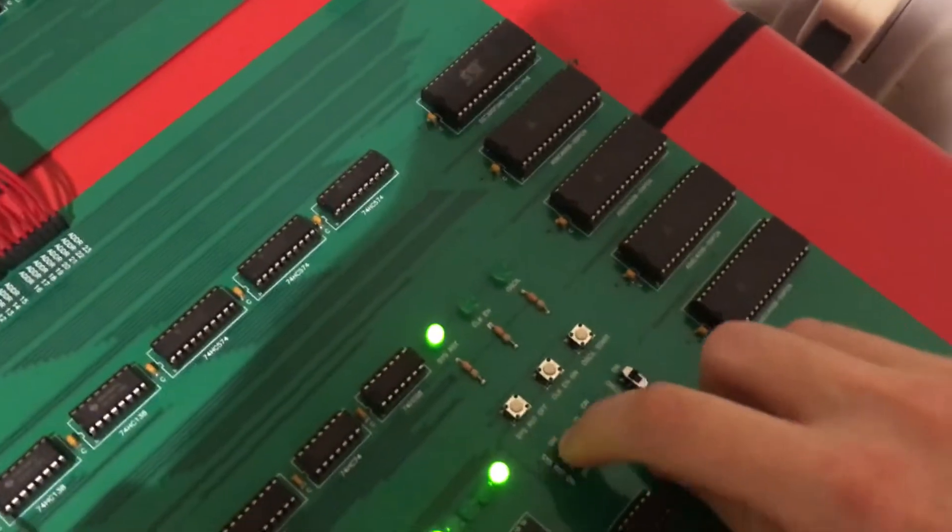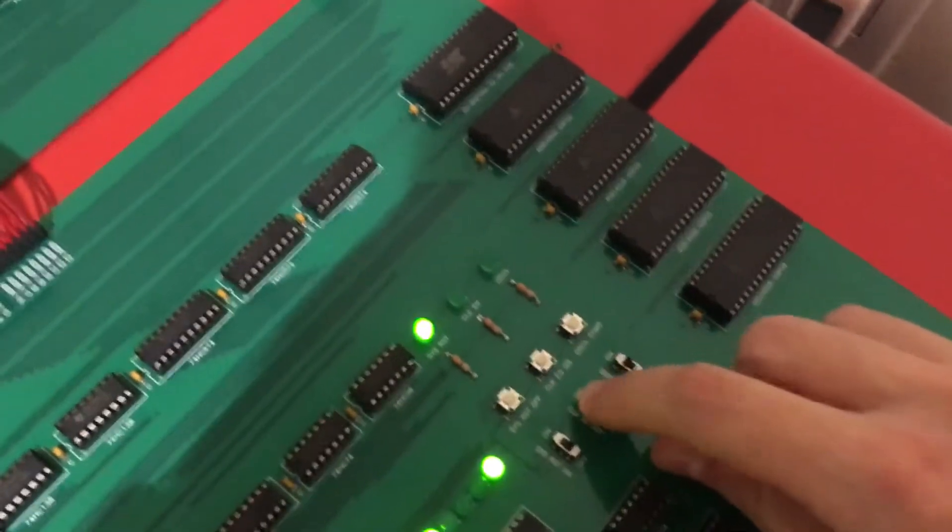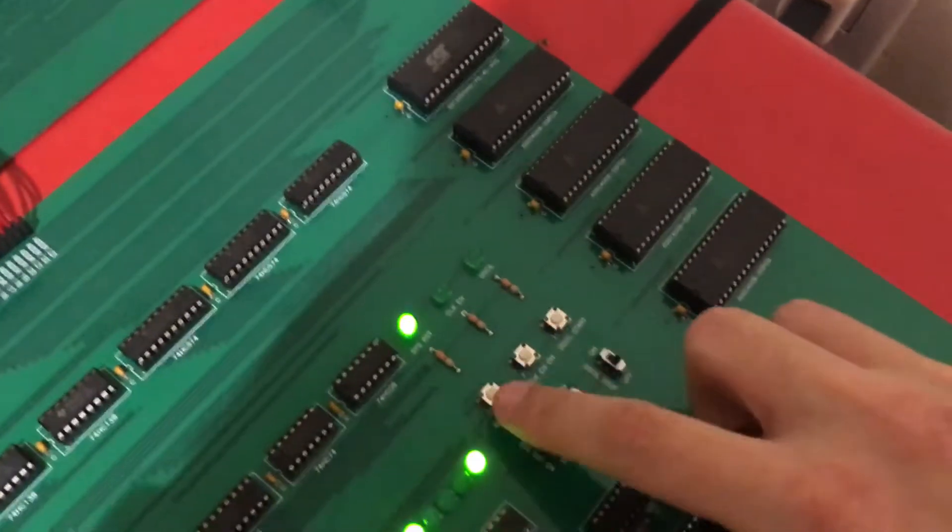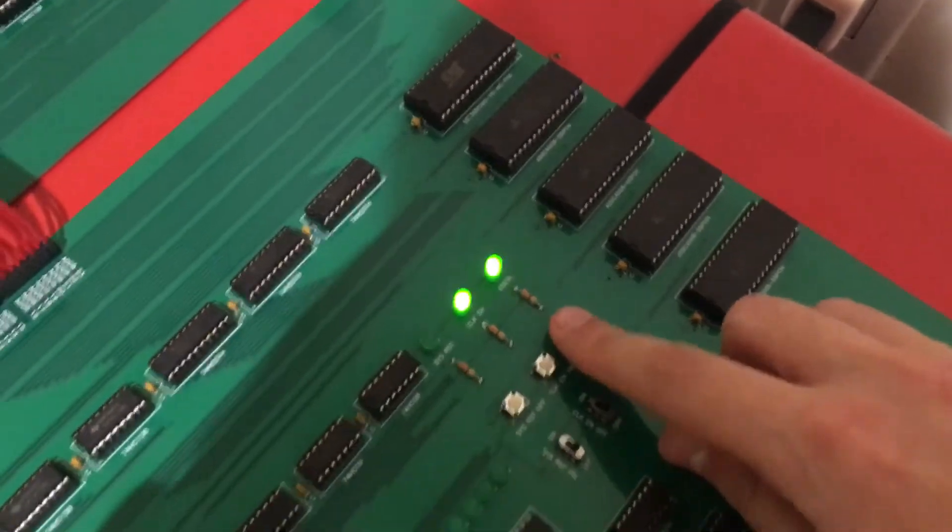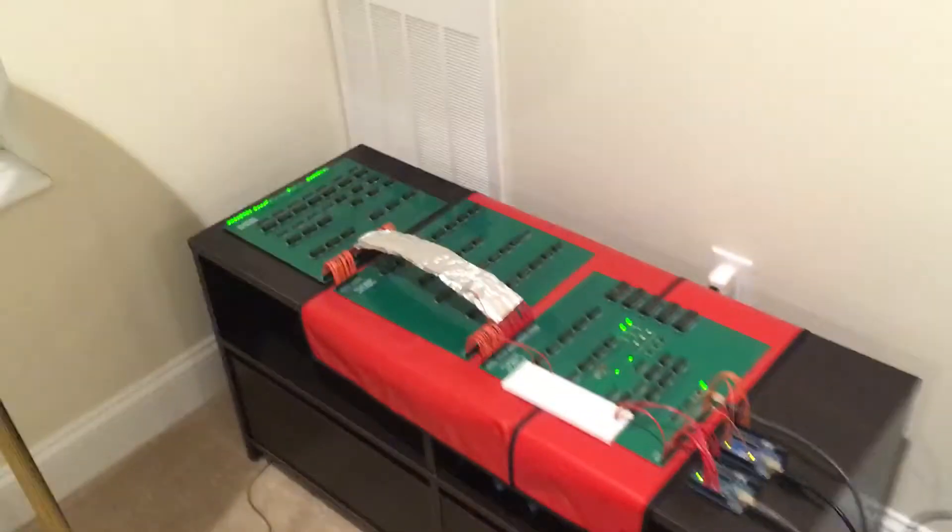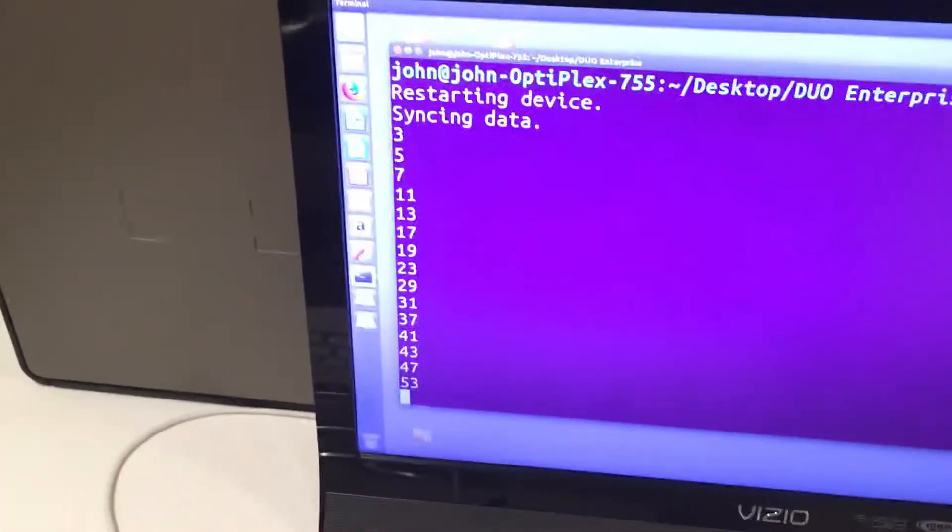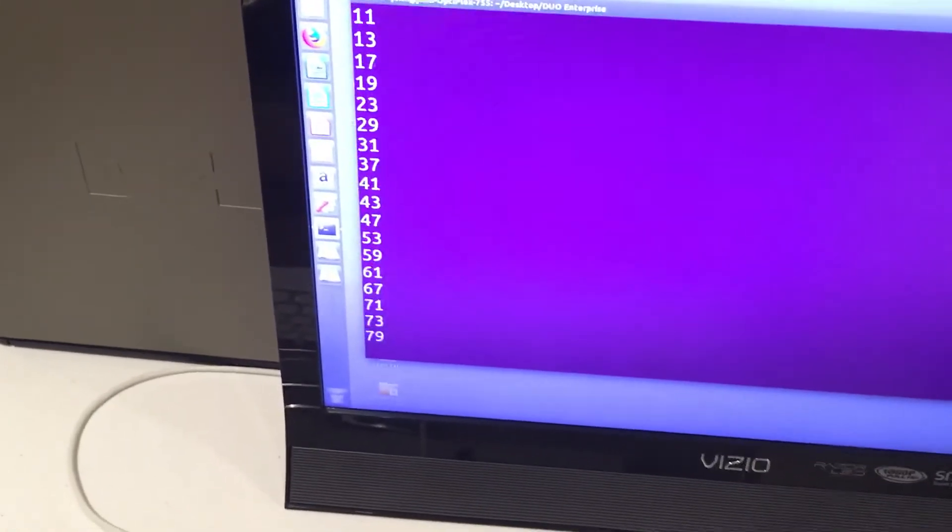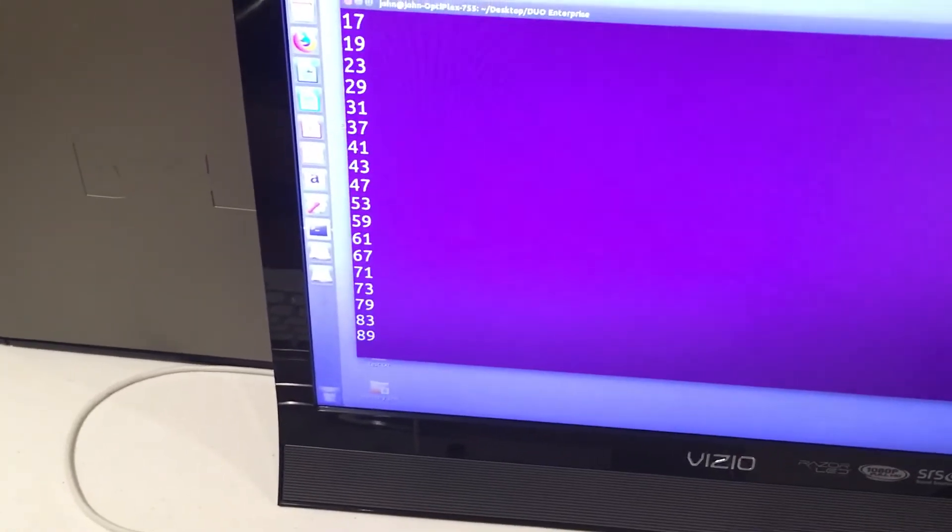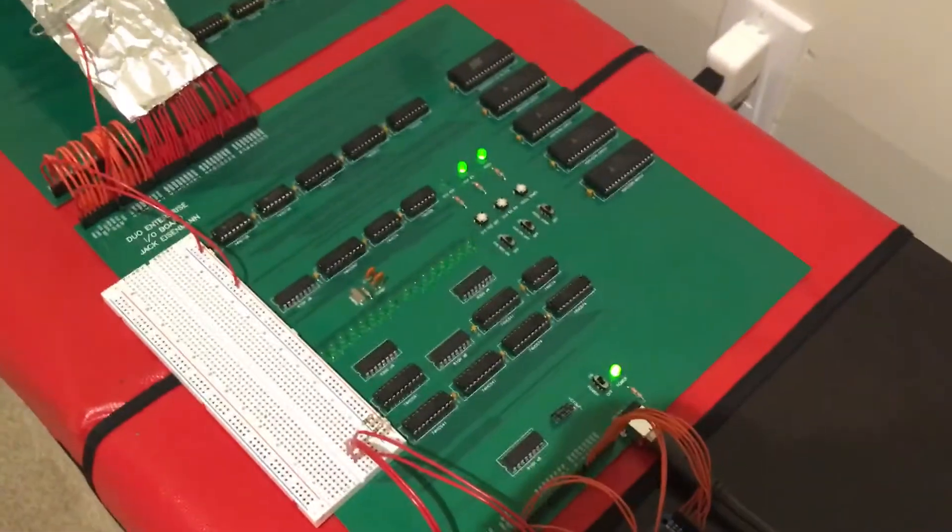So here we go, we'll start the computer up and now the computer is running. You can see that it's printing out prime numbers starting at three, and it's kind of fun to watch because you get all these blinky lights.